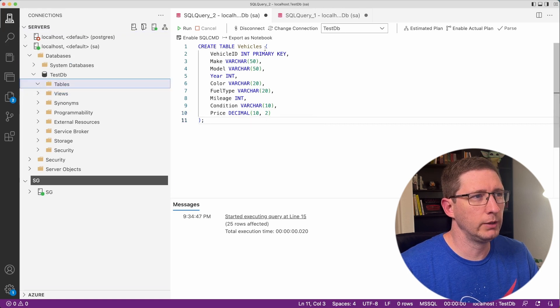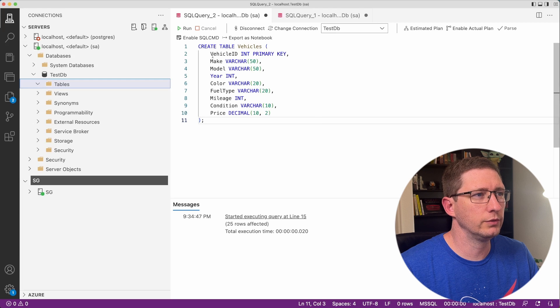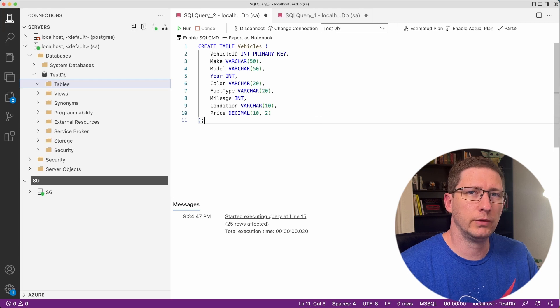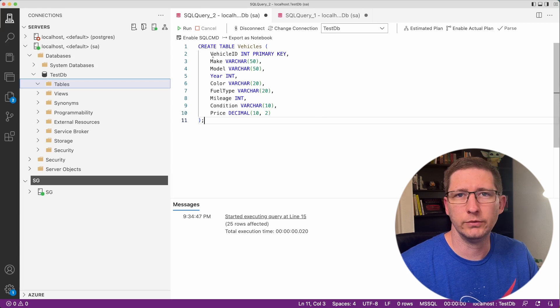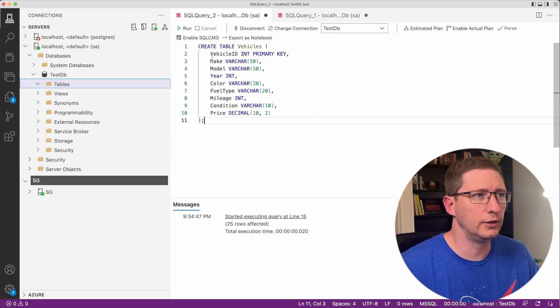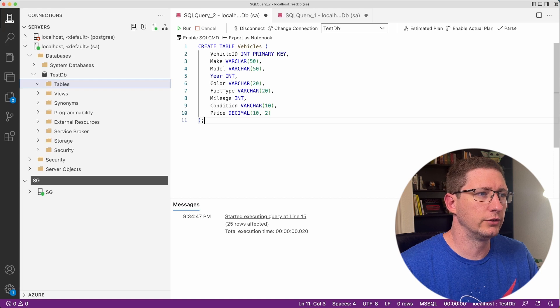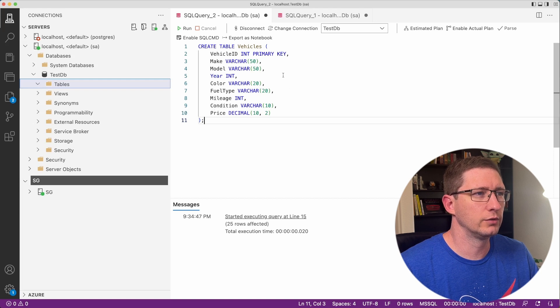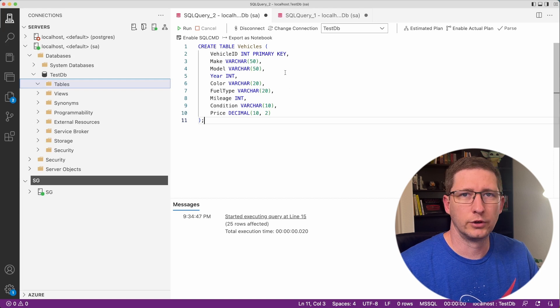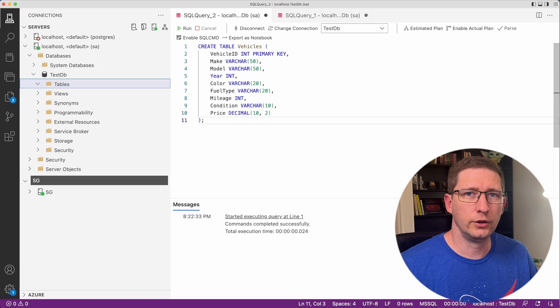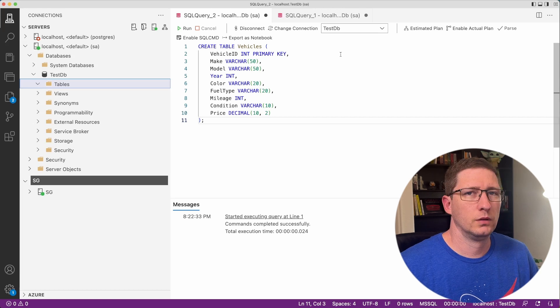I'm just going to say create table vehicles. All of these columns match the columns that were in my CSV file. So I have vehicle ID, make, model, year, color, fuel type, mileage, condition, and price with the correct data types. So I will go ahead and create that table.